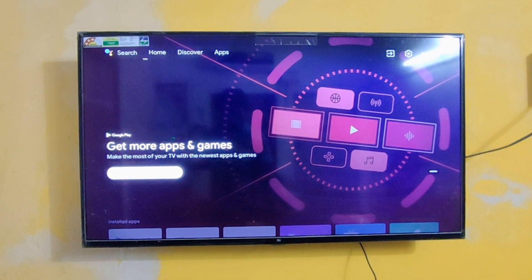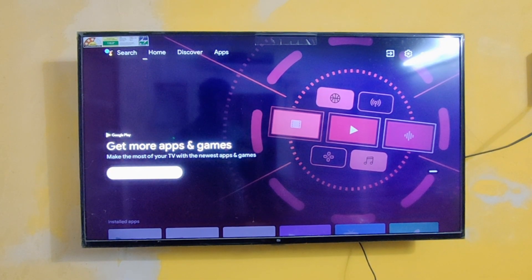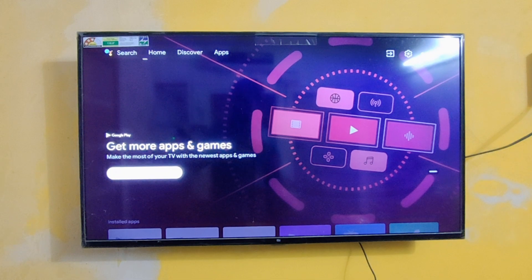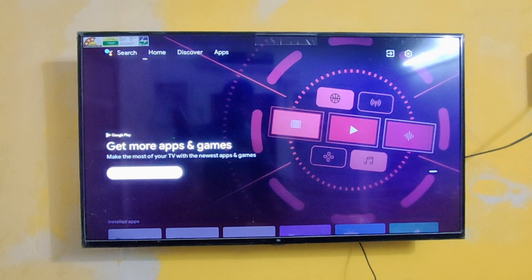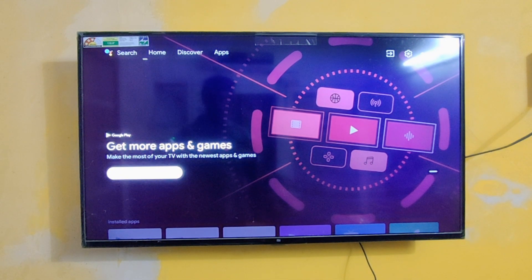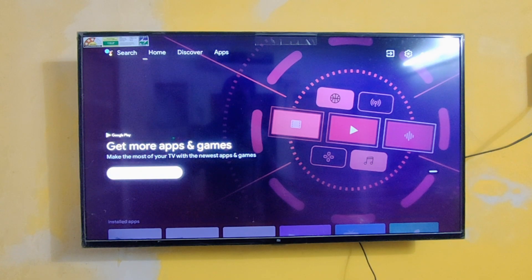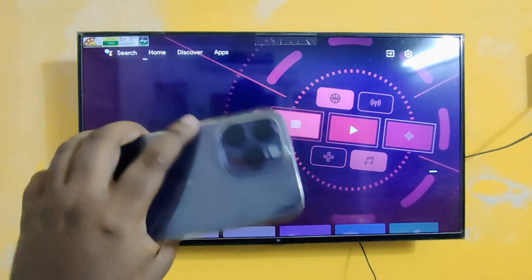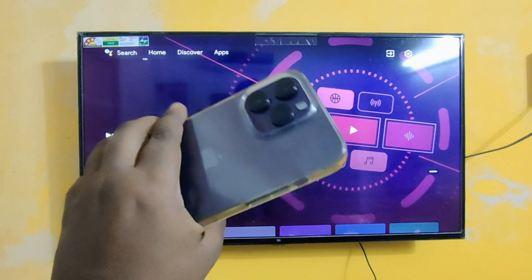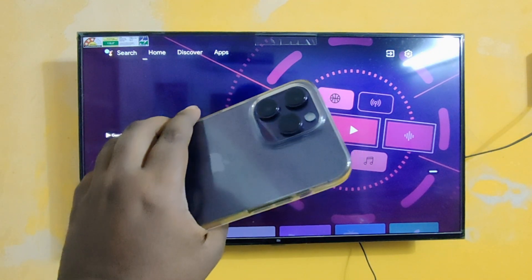Hey, hi, and welcome back to our channel. Today in this video, we are going to see one of the best remote controller apps for iOS. You can see I'm using iPhone 14 Pro Max in this video.